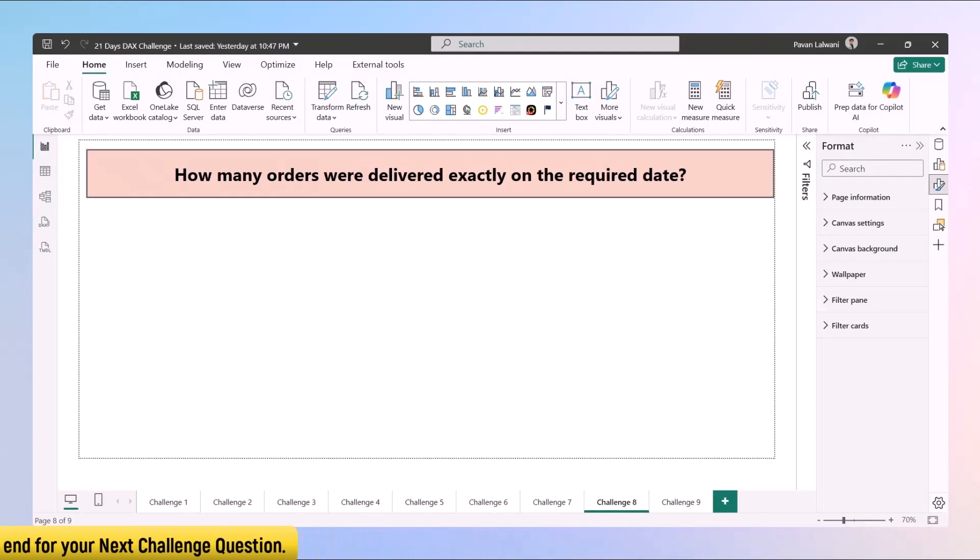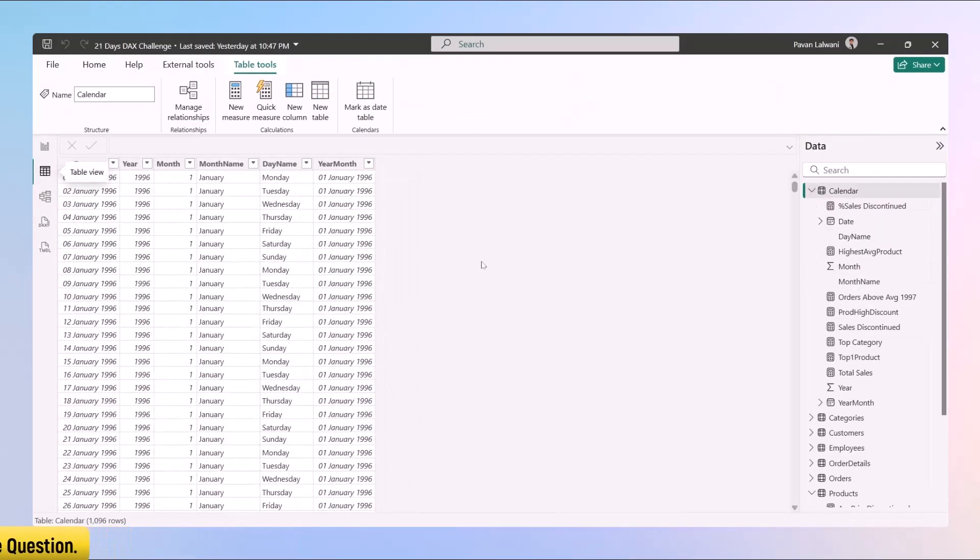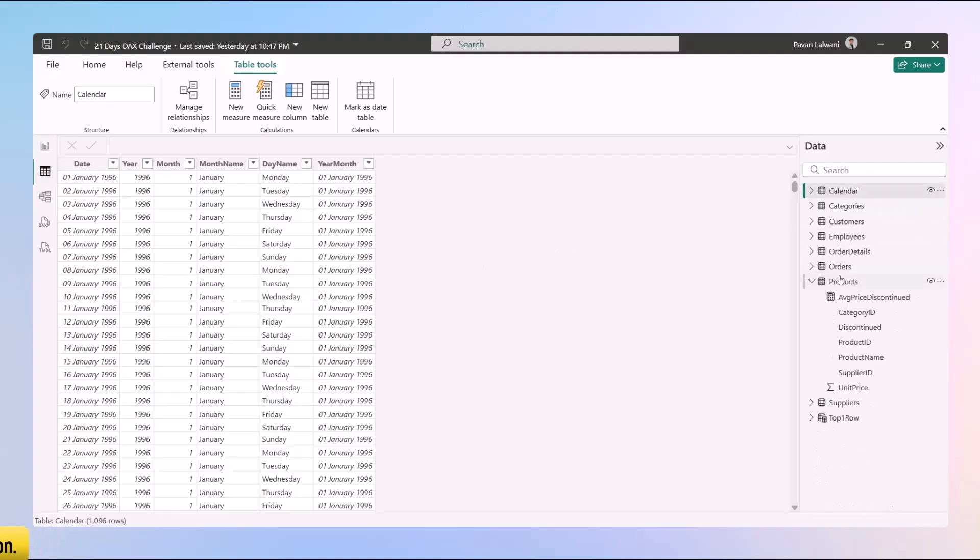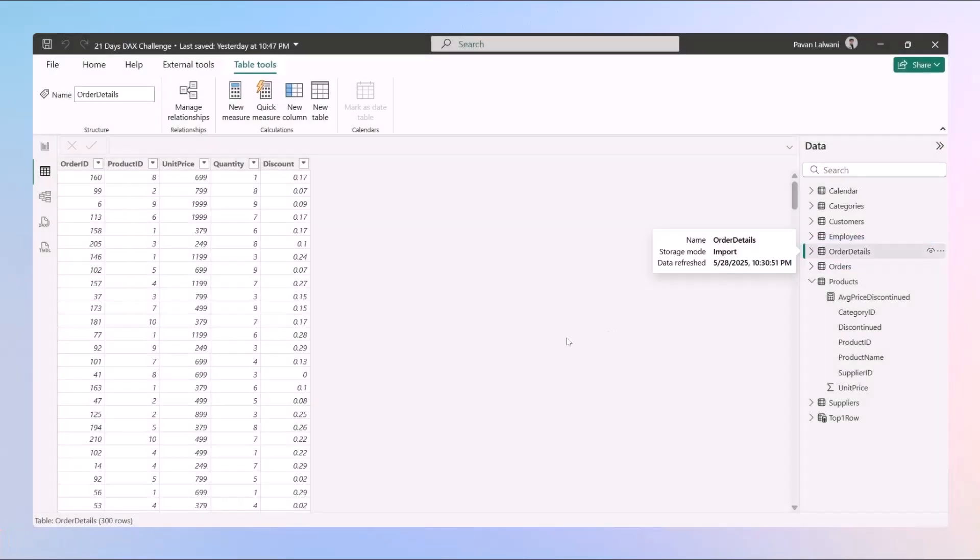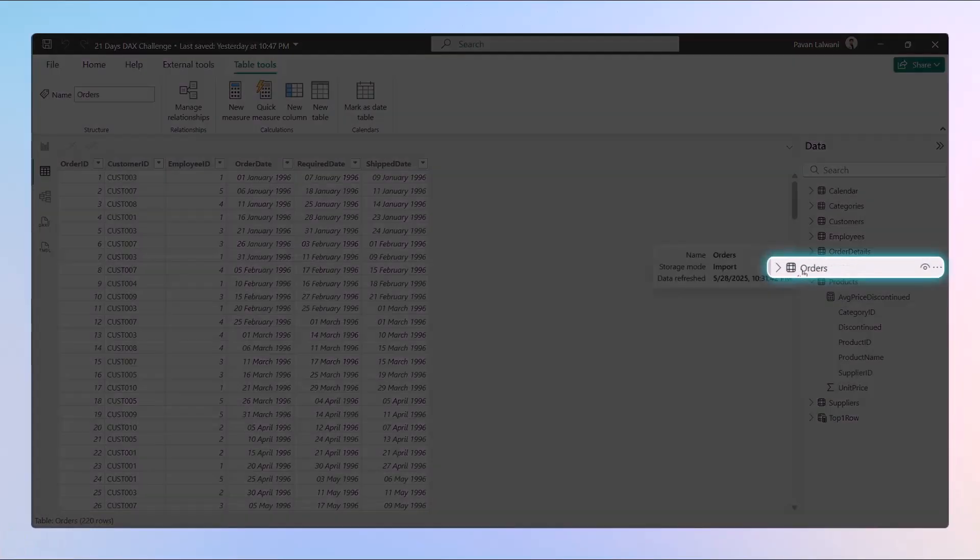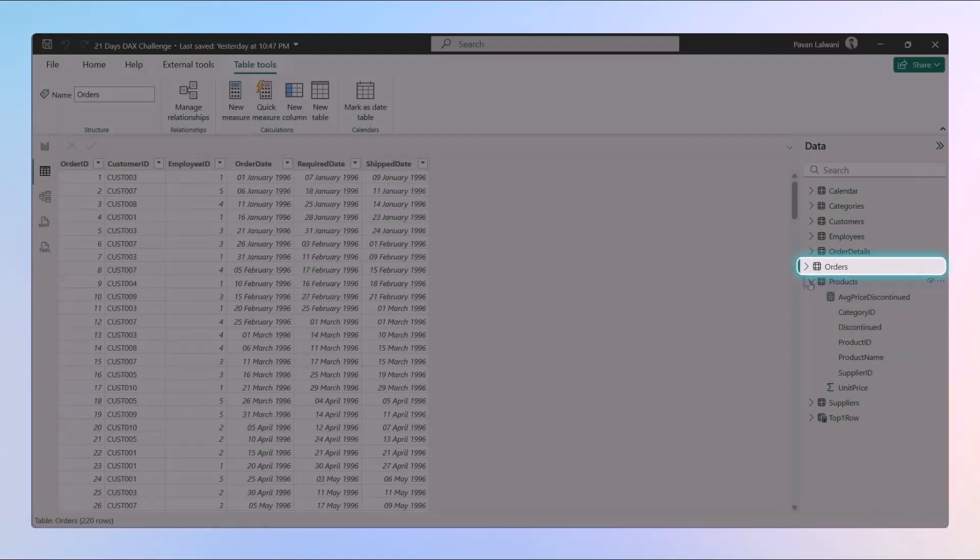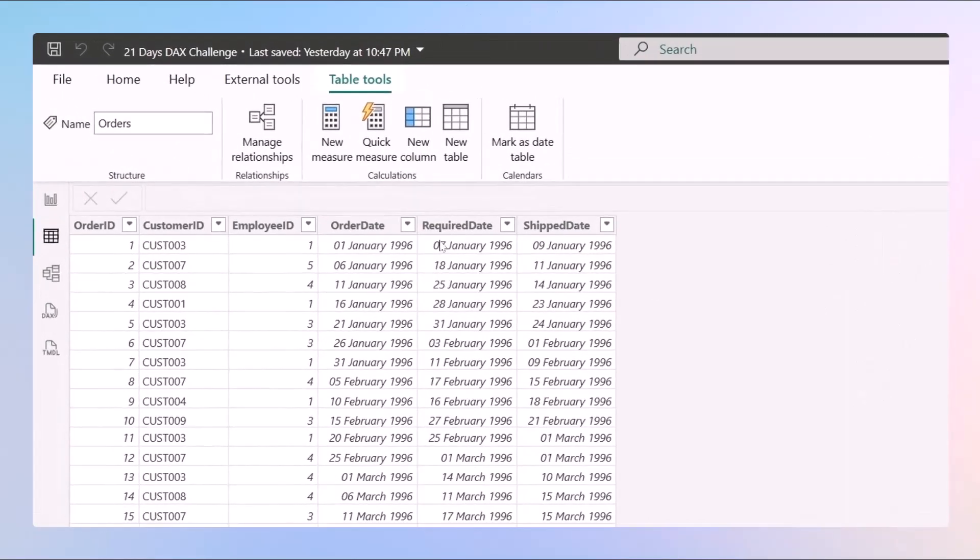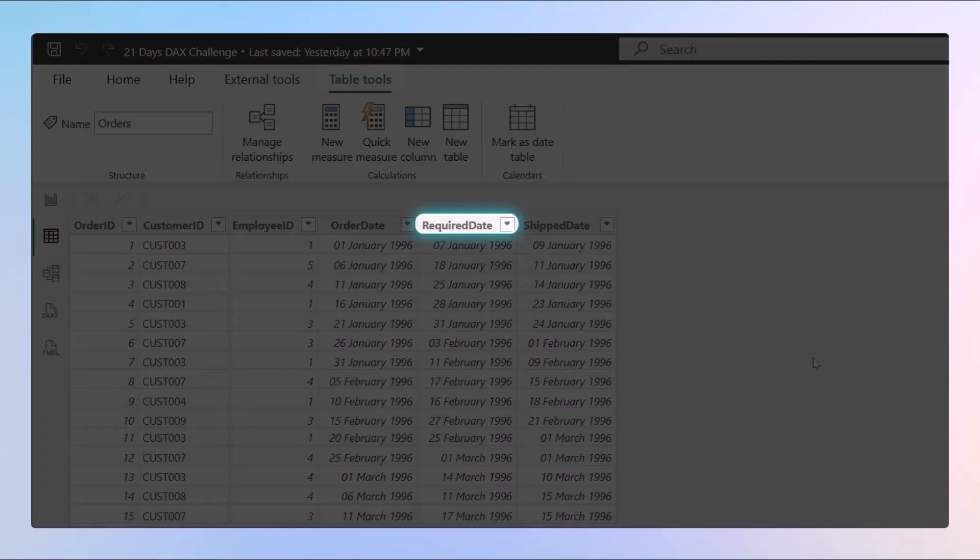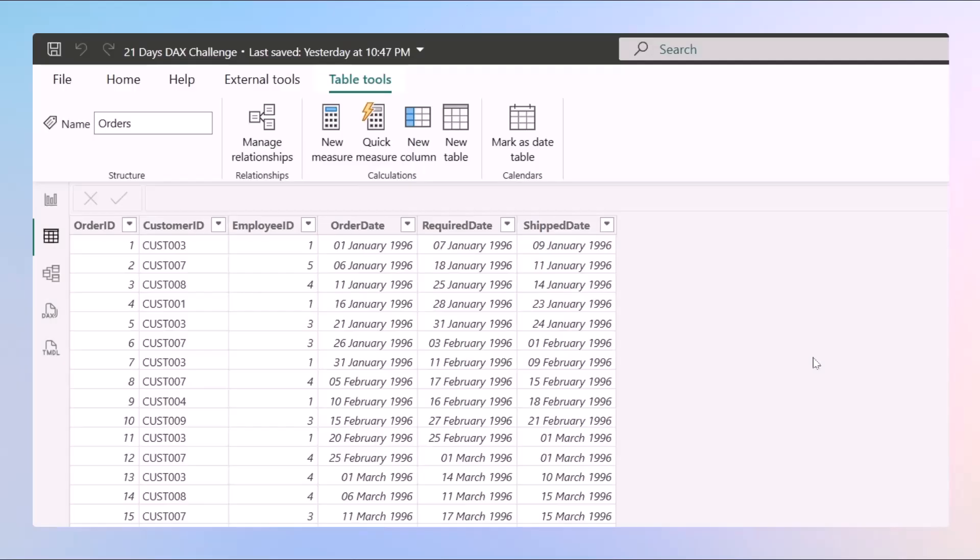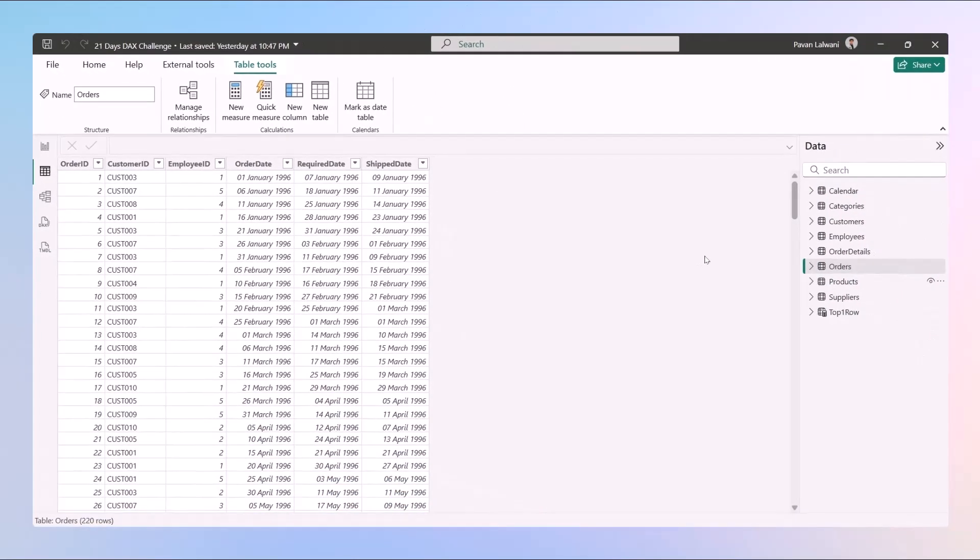Let's try to understand. For that, we need to understand that we have data. If you see, we have the order details, a table named as order details, and one more table named as orders. In this orders table, we have two columns: one is the required date and second is the ship date. We also have an option given as order date.